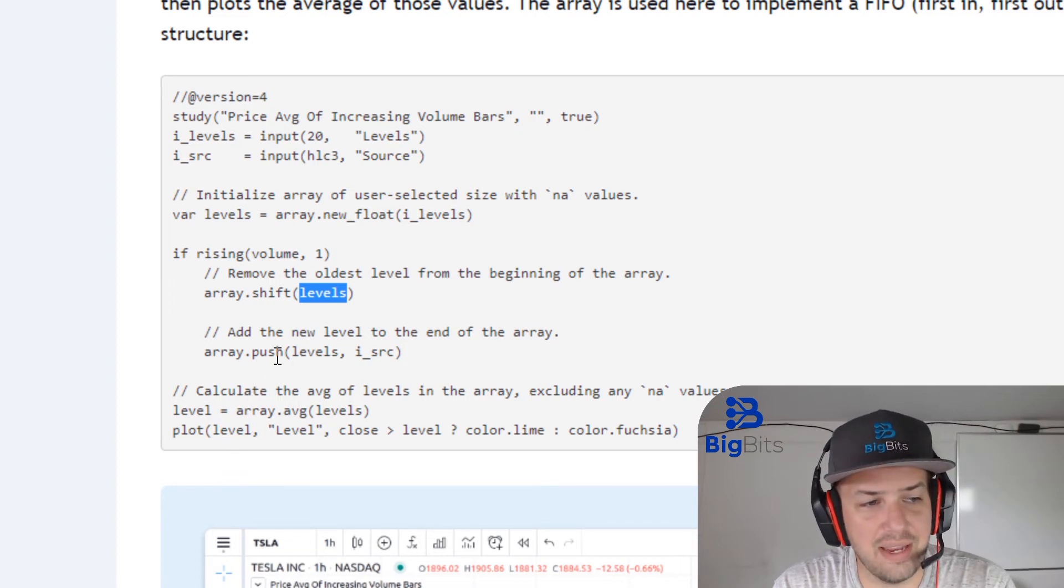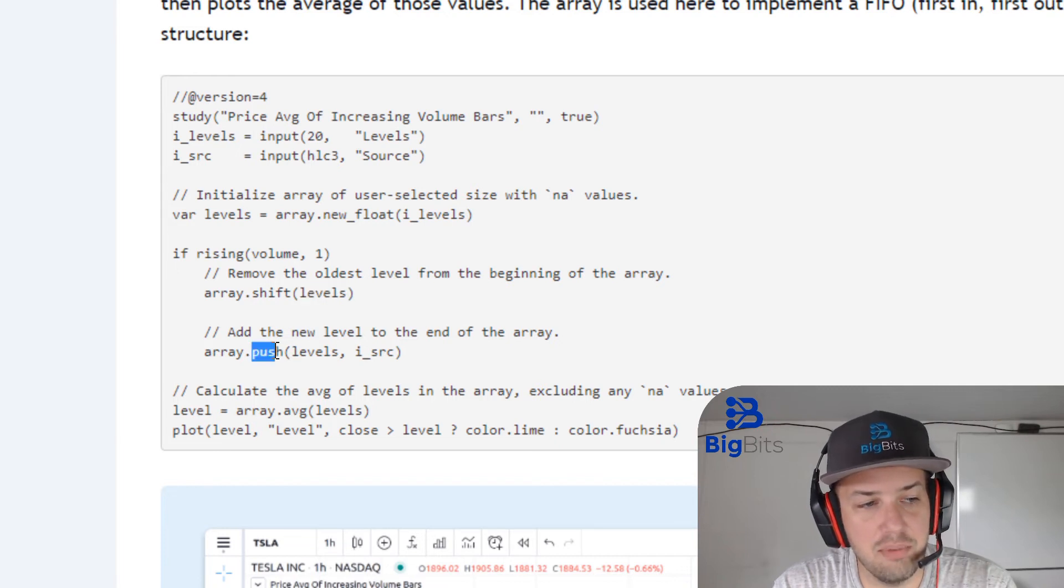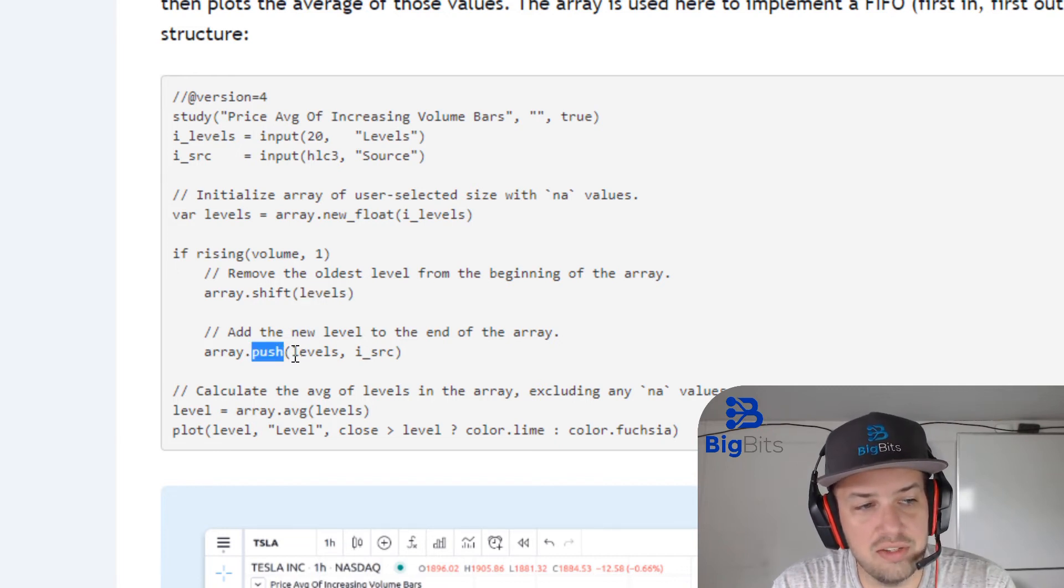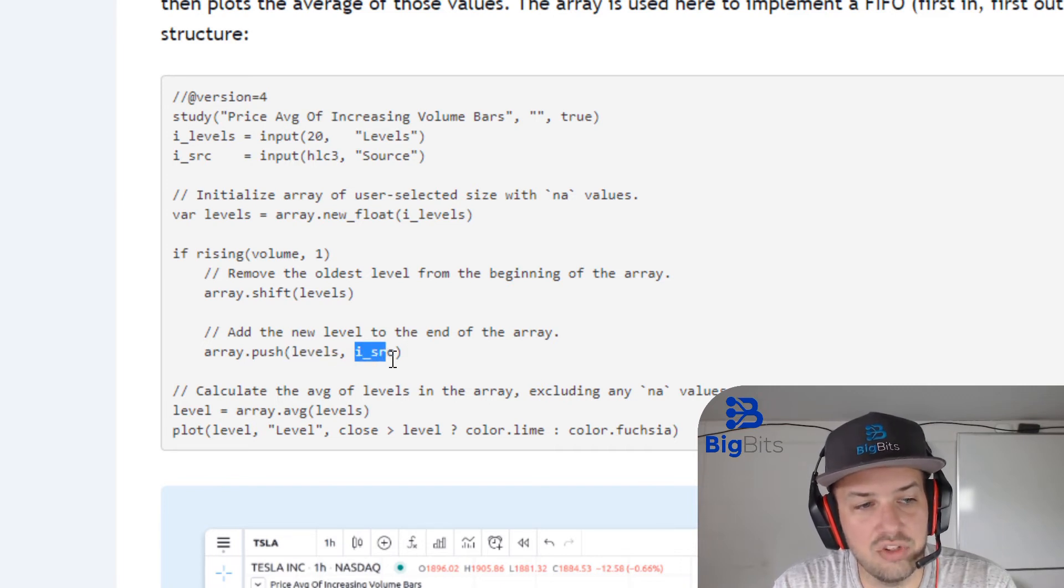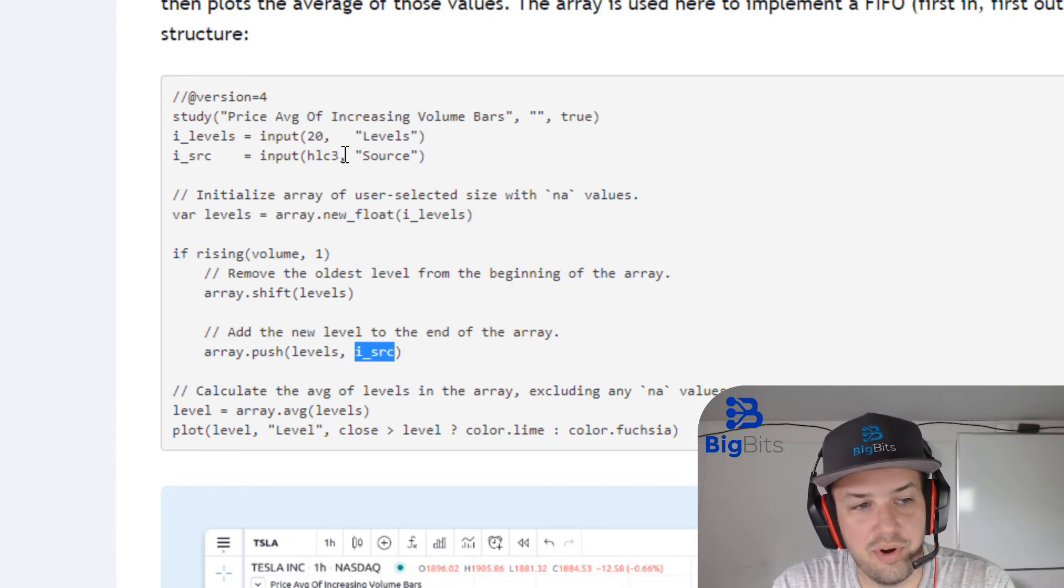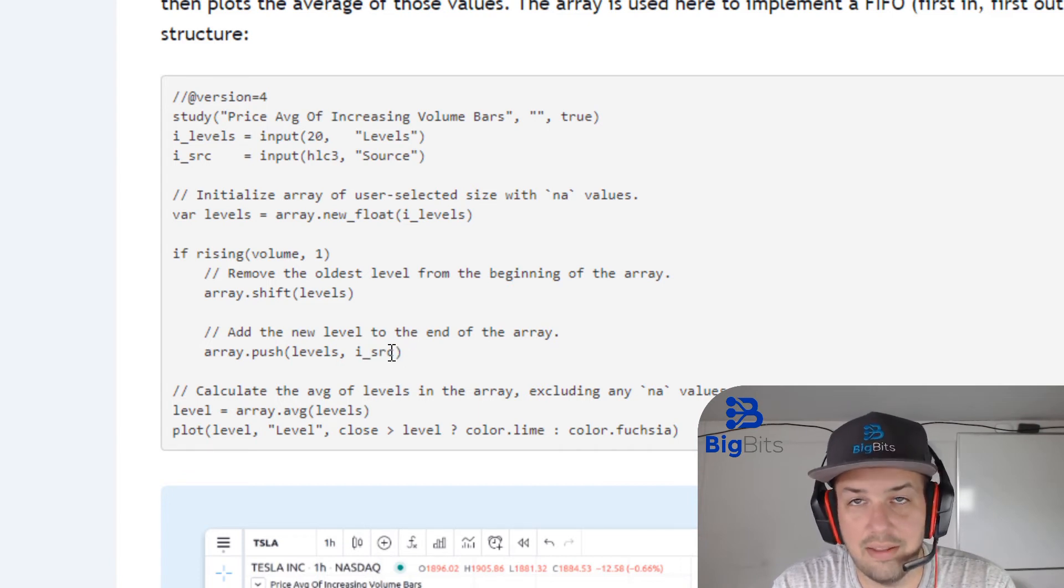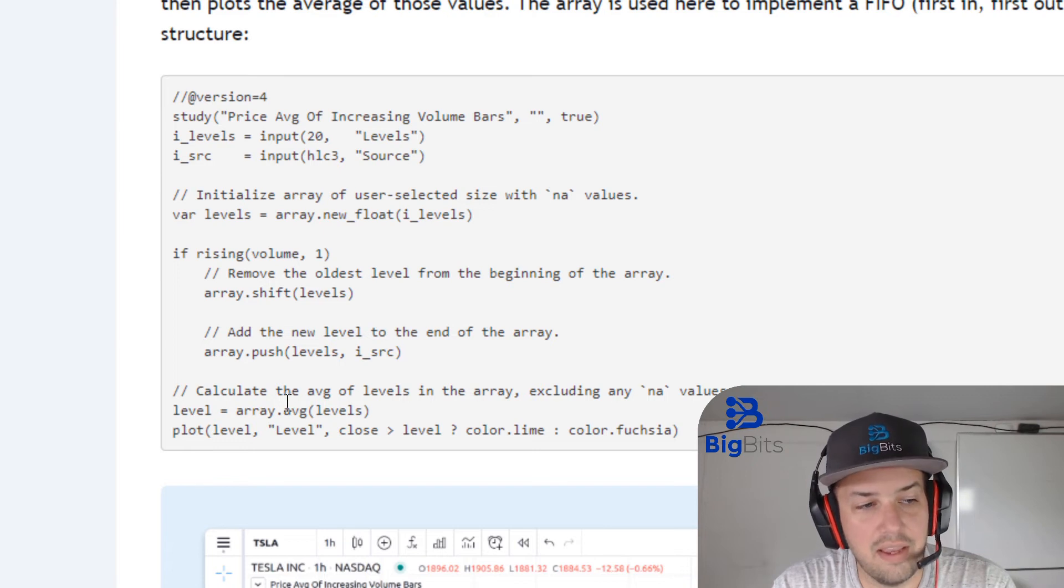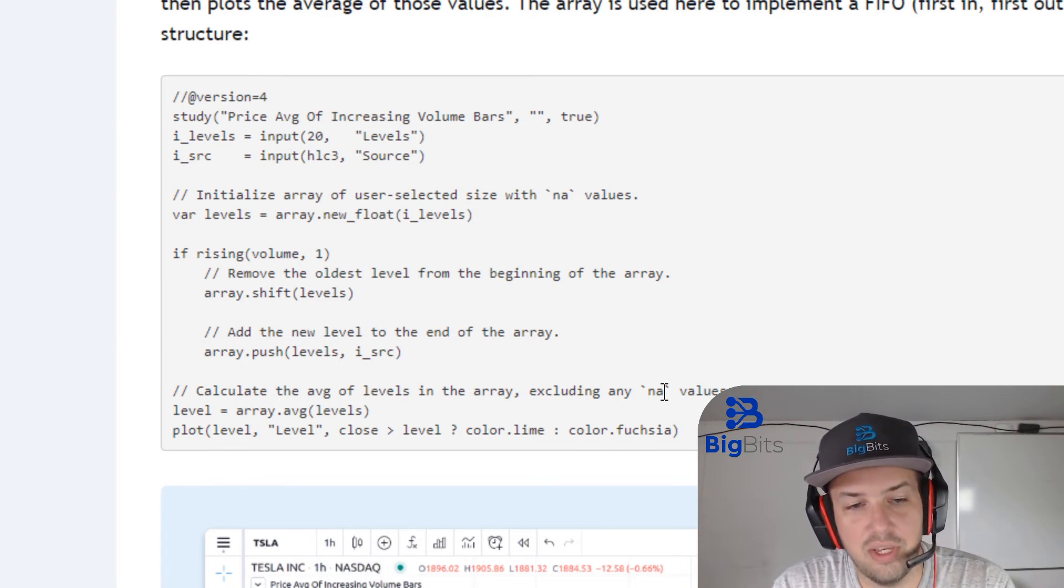And you're doing that here as well. And when you add using the push function using this levels array that we're storing all of our data in, you're adding in the source for the current candle and that is the hlc3. And you'll notice that it's the current candle because it doesn't have the index at the end of it there.